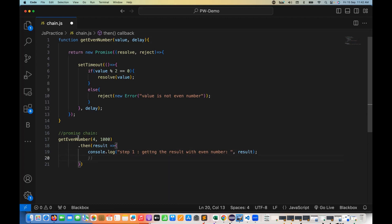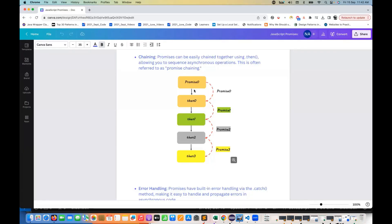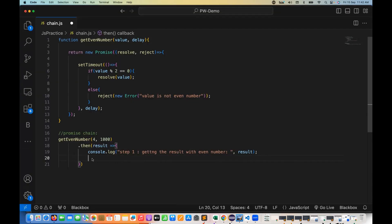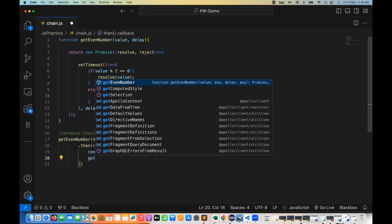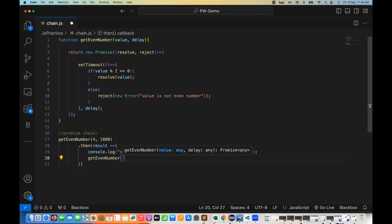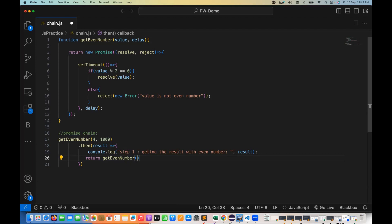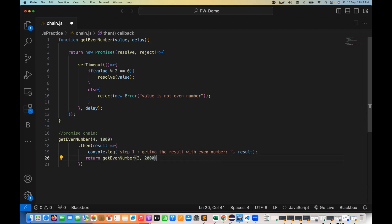In this then block, can I call getEvenNumber one more time? Yes, we can. Looking at the diagram, the then is also calling the same promise and giving another promise to the second then. So I'm returning getEvenNumber from inside the then block — this time passing three and a delay of 2000 milliseconds. The then handler returns another promise by calling this function.